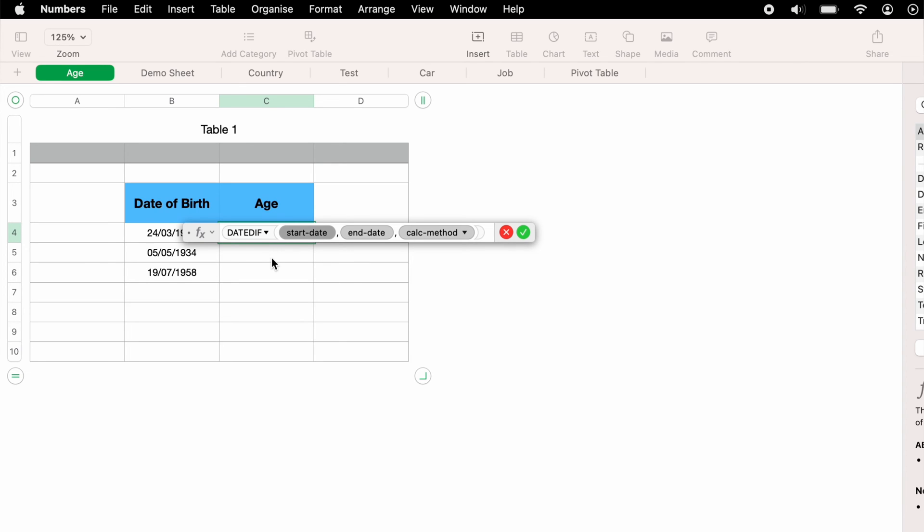So start date, you want to click this, as we're working out a date of birth, we'll enter the person's date of birth here in B4. So we'll select B4.